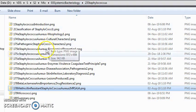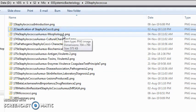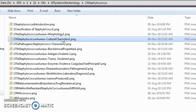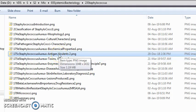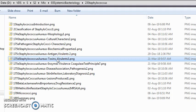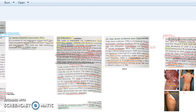This completes the topic of Staphylococcus. We covered classification (coagulase-positive and coagulase-negative), morphology, culture on mannitol salt agar, virulence antigens (capsule, peptidoglycan, teichoic acid, protein A), superantigens (TSST and enterotoxin), toxins (hemolysin, leucocidin, enterotoxin, toxic shock syndrome toxin, and exfoliative/epidermolytic toxin).